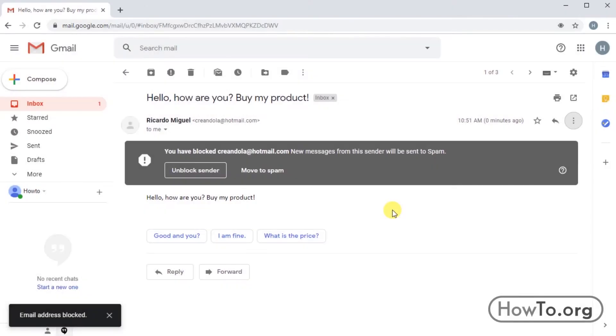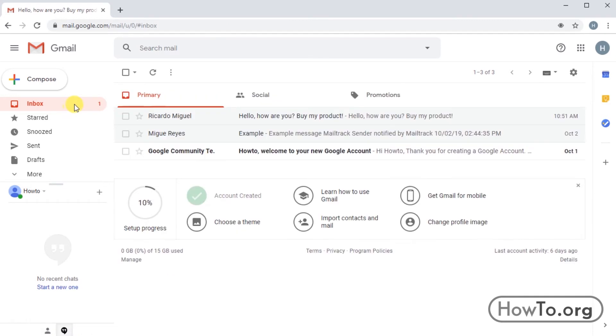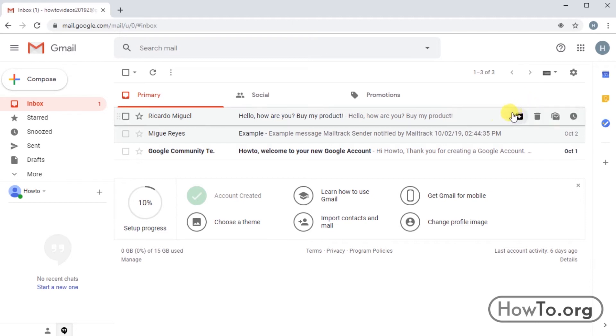Now that person is already blocked. We can go back to our inbox. The mail we opened is still there, but the other mail he sends us will be marked as spam and will not reach our inbox.